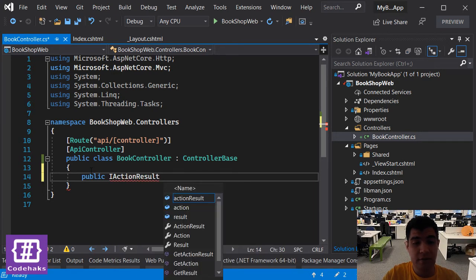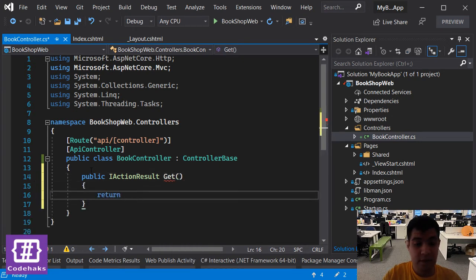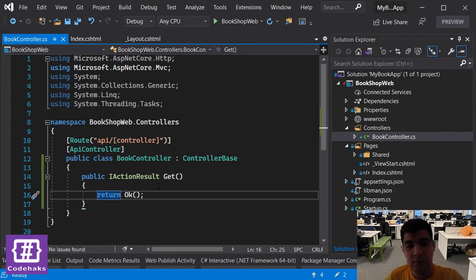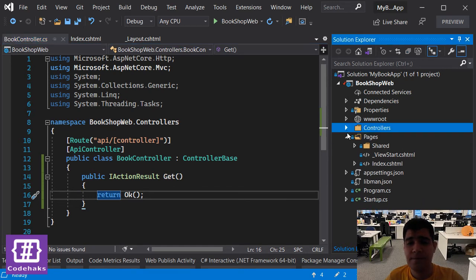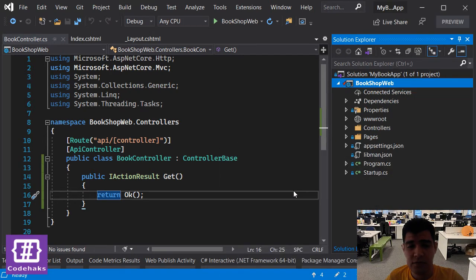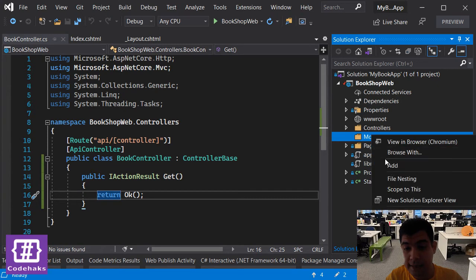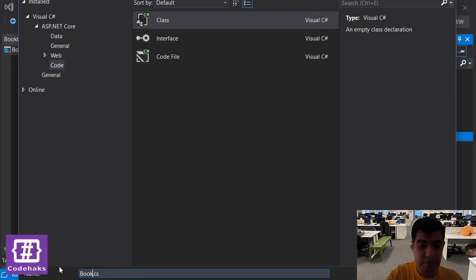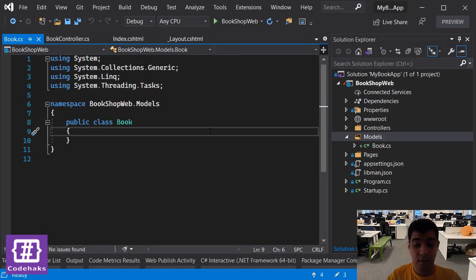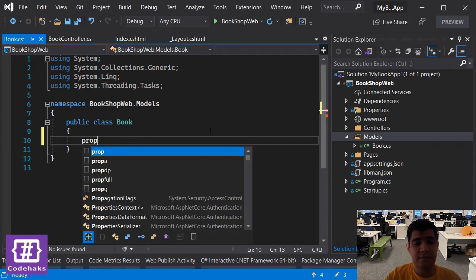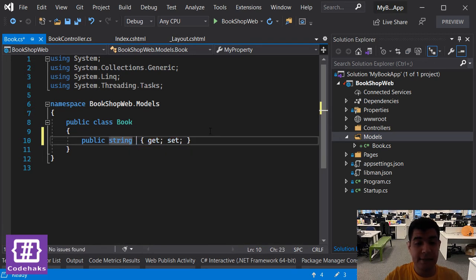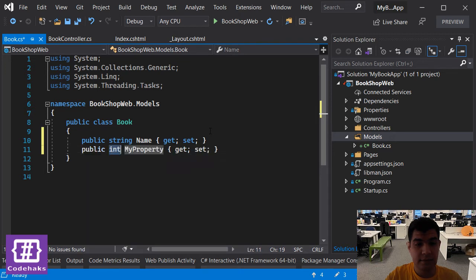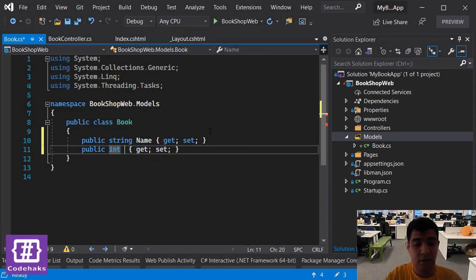Let's add an action: public IActionResult and call it get, return OK. To begin with we are going to send back a list of books. We are not going to use databases just for now, but let's add our model, add new folder models and add class and let's call it book.